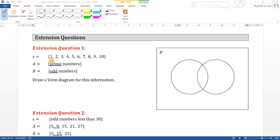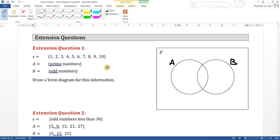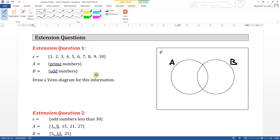Extension question one: the universal set has all the numbers from one to ten, A is the prime numbers, and B has the odd numbers. Draw a Venn diagram for this information. First step: label these A and B. Prime numbers are numbers that cannot be divided by anything else apart from themselves and one. One is not a prime number because a prime number has exactly two factors — itself and one.